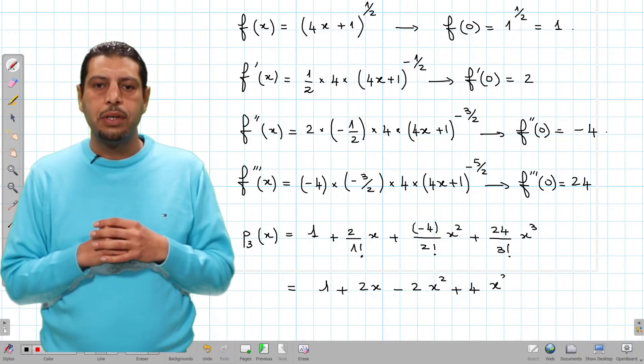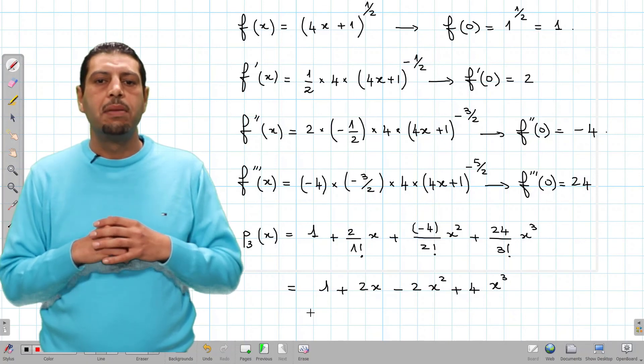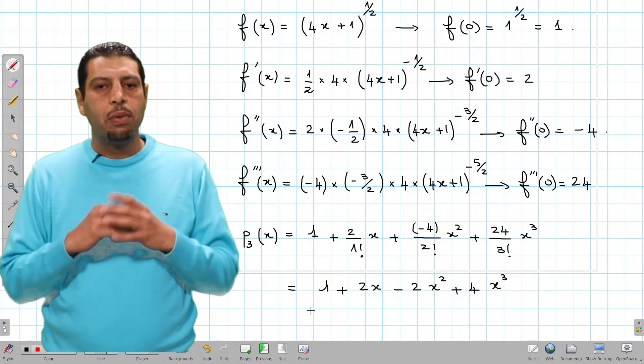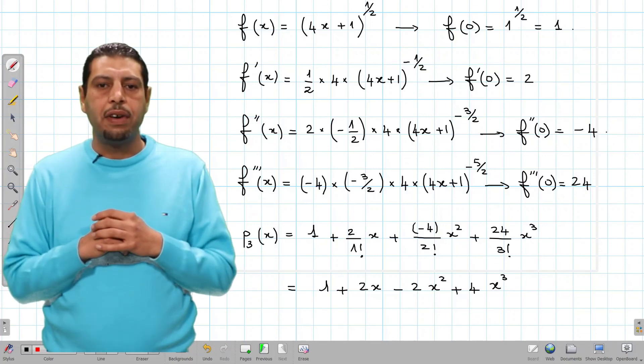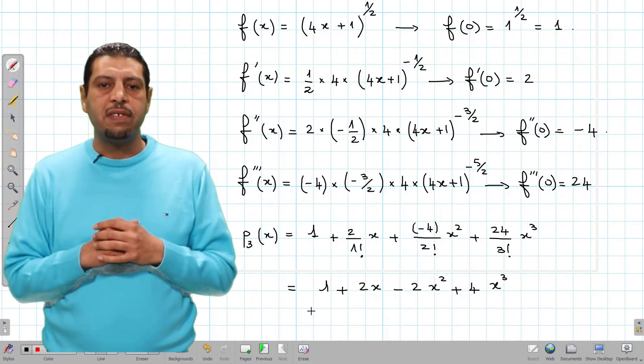This is the simplest form of p3(x). We are done for this activity. See you in the next videos!